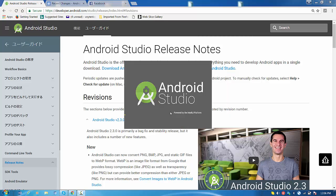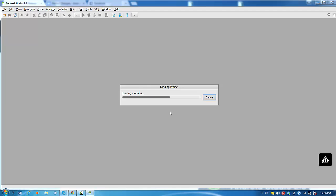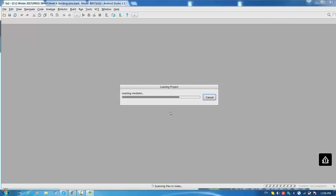So I just hope this Android Studio 2.3 will keep the same project settings and the same project content. It looks like really fast loading right now.